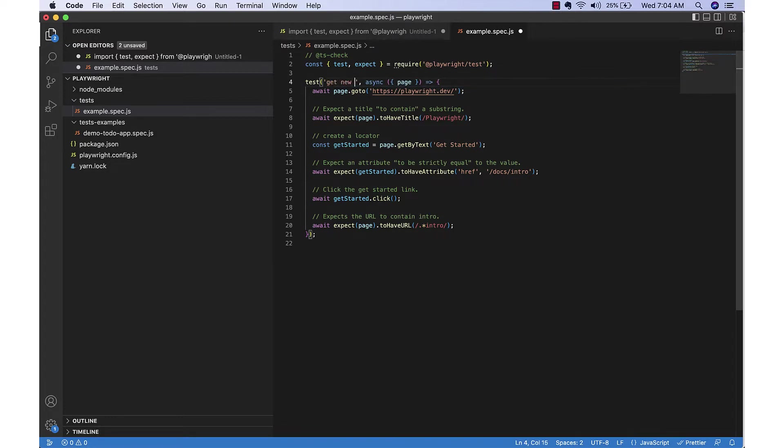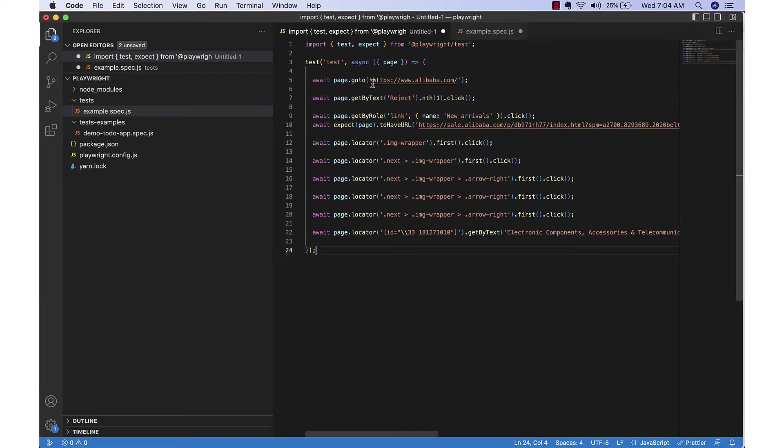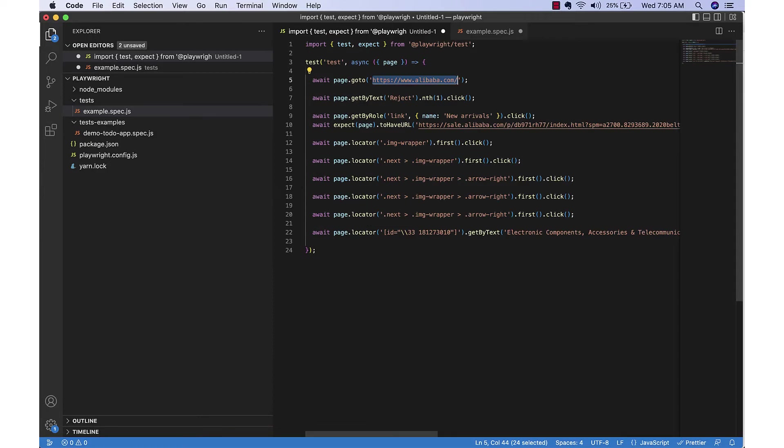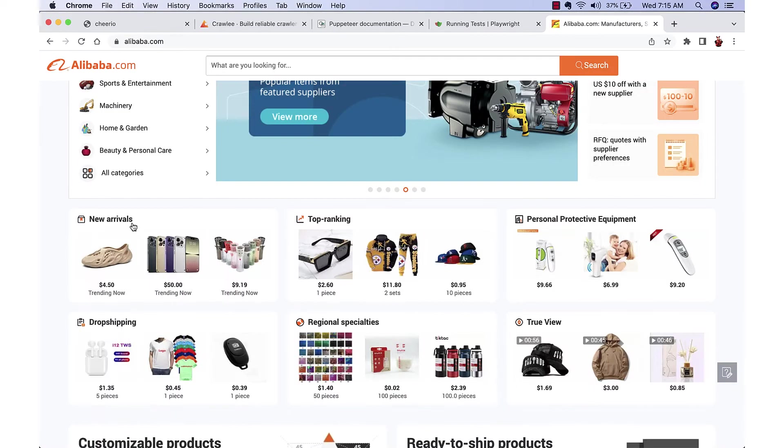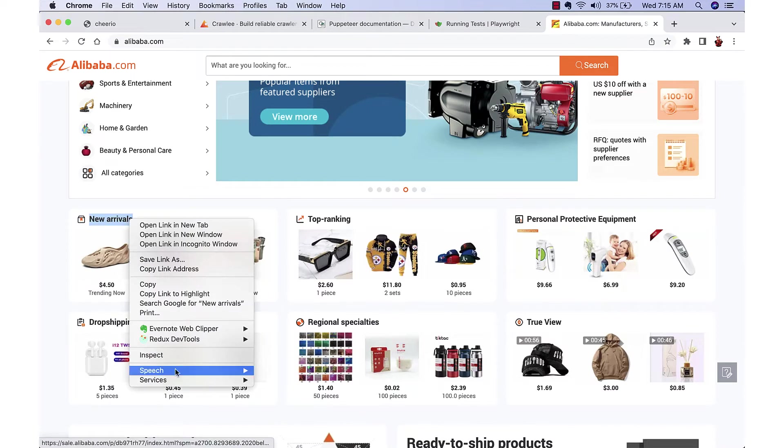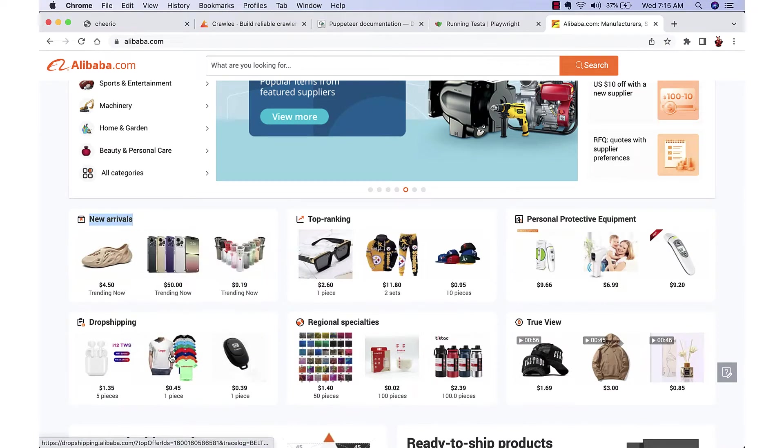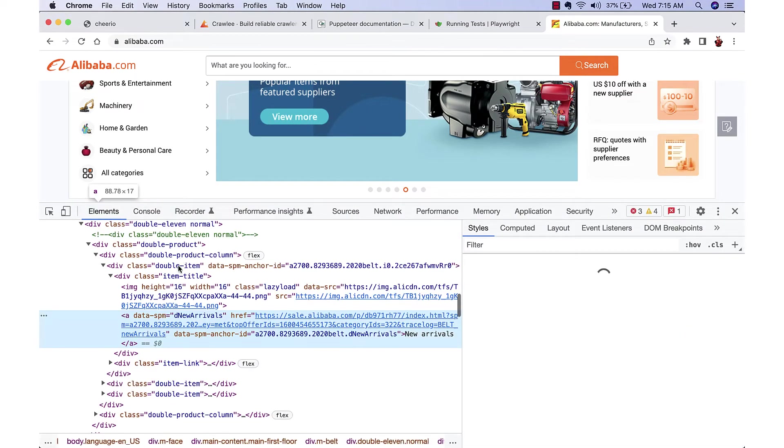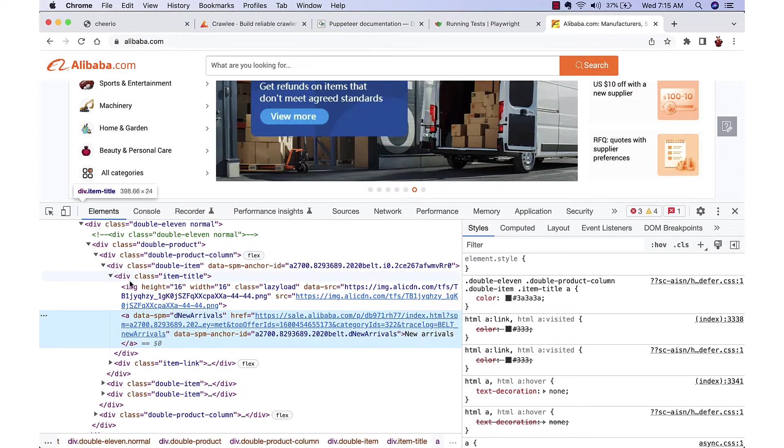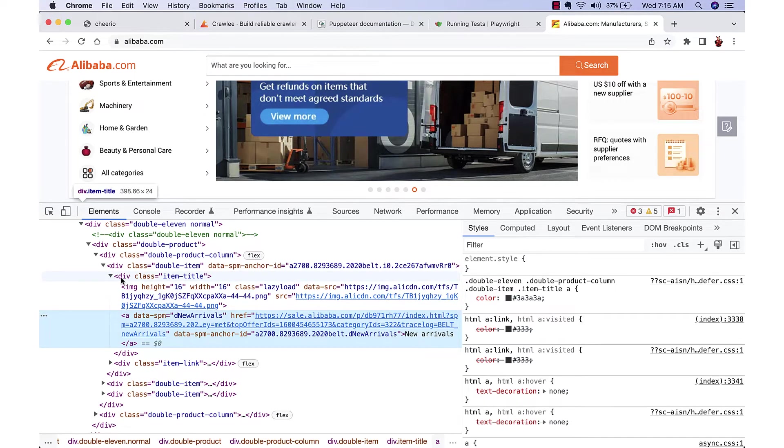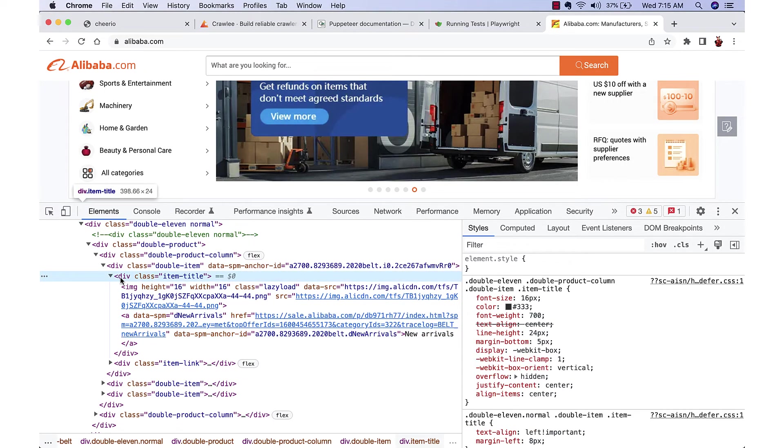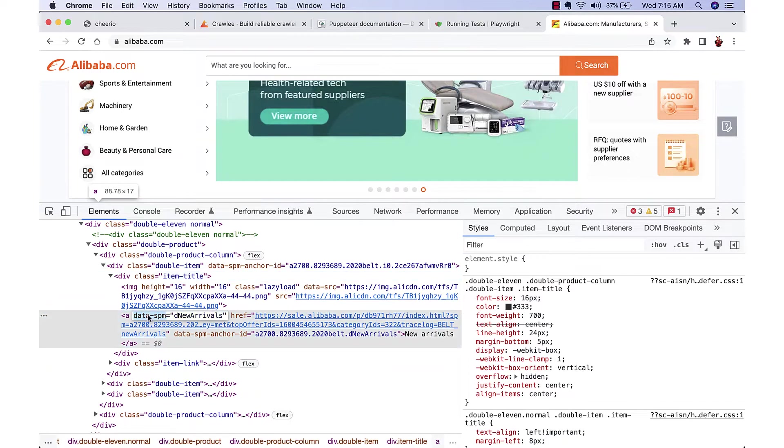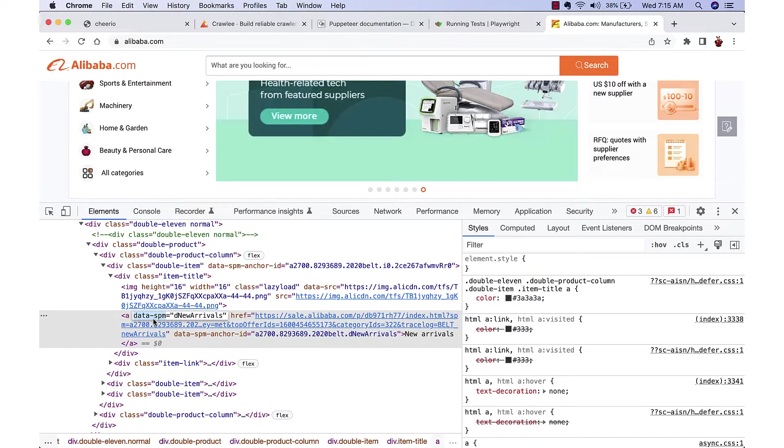We'll try to find the selector for the new arrivals. If we inspect the new arrivals link, we can see that it is inside the item title div and it has an anchor tag with the custom attribute.